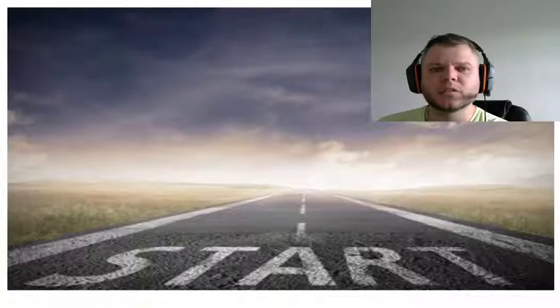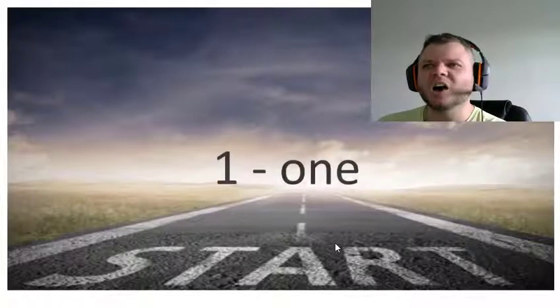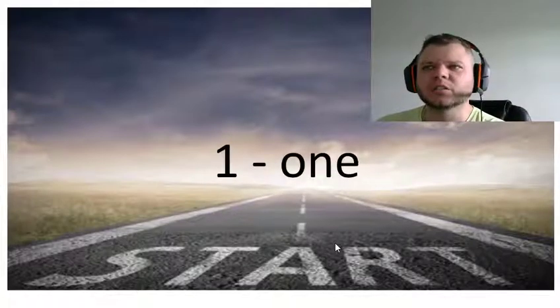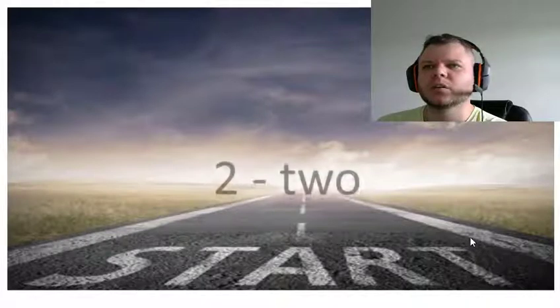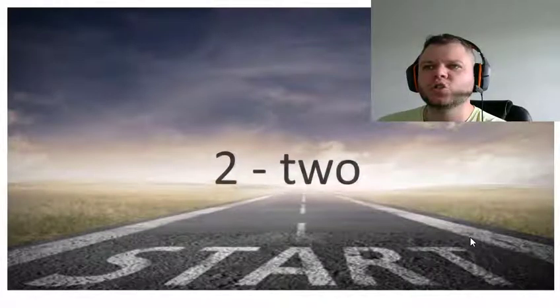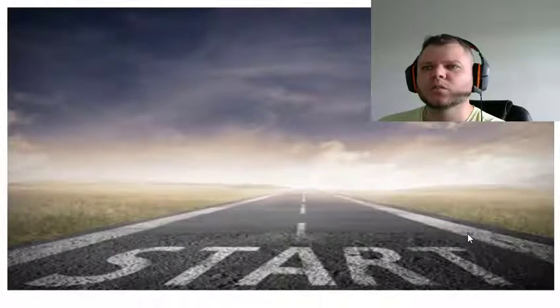Hello, today we are going to count, so let's learn numbers. Okay, one, two, three.